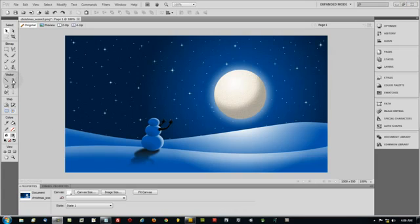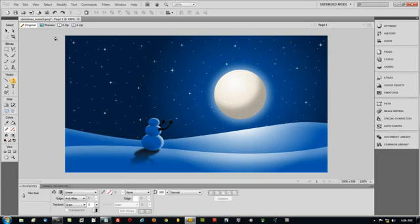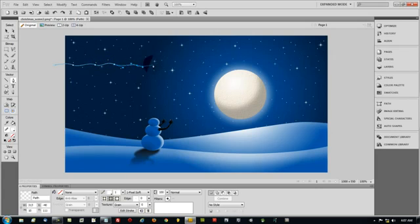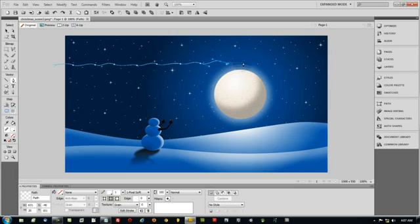OK. Now to create some aurora lights, what we're going to do is grab our pen tool and start right about here outside. And we're just going to make a wavy line as we go through there by letting go and dragging. You can make little waves as you go through.